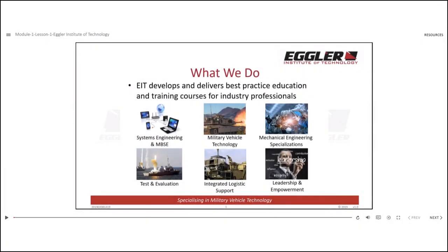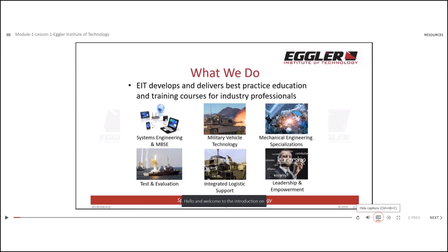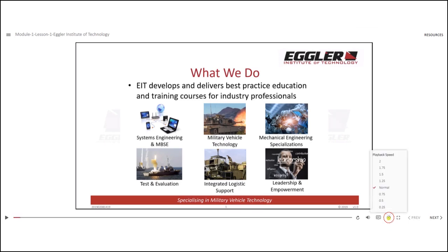You can adjust the volume by clicking on the speaker icon. To enable closed captions, simply press the CC button. You can also adjust the playback speed by clicking this button here. Additionally, there is a full-size screen option available by clicking the screen icon on the right-hand side.